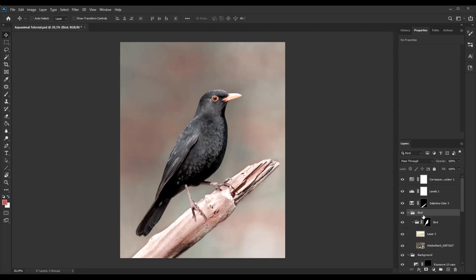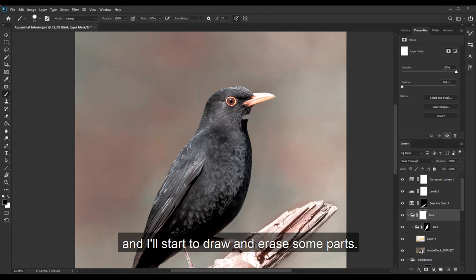Back to my bird, I put it in a group, use a mask on it and I will start to draw and erase some parts.